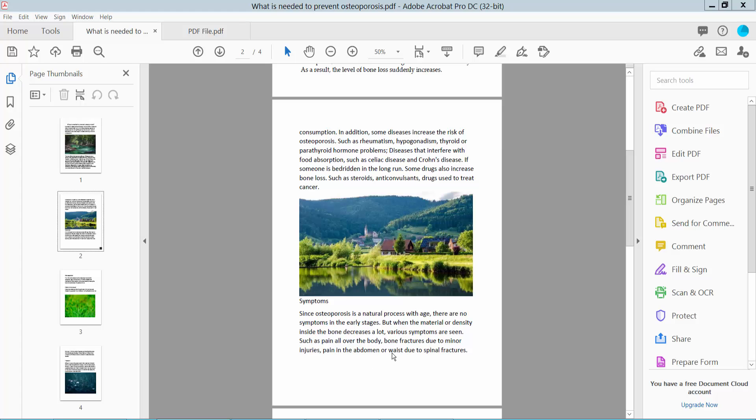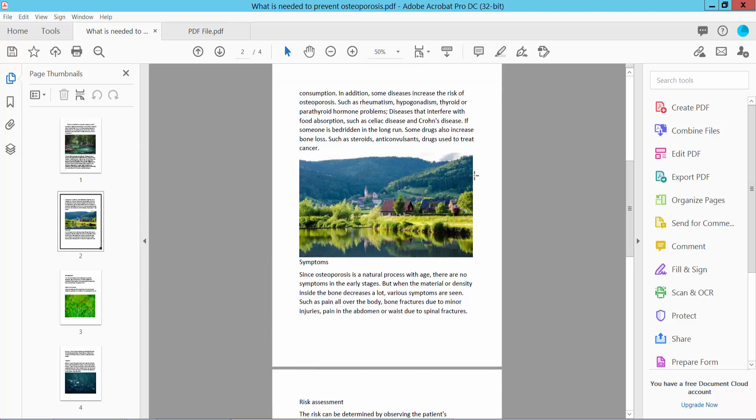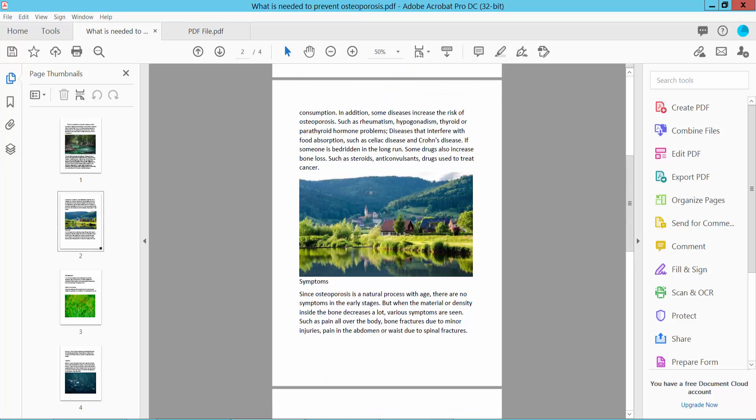Hello everyone, today I will show you how to copy and paste from PDF using Adobe Acrobat Pro DC. Open your PDF file. Now I'll copy this text and image from my PDF to another PDF file.